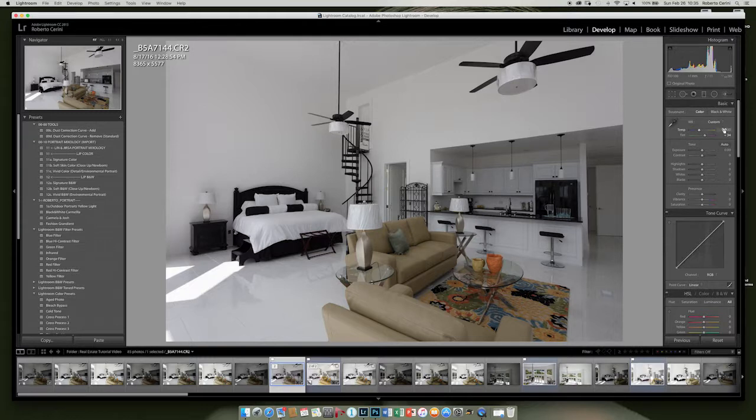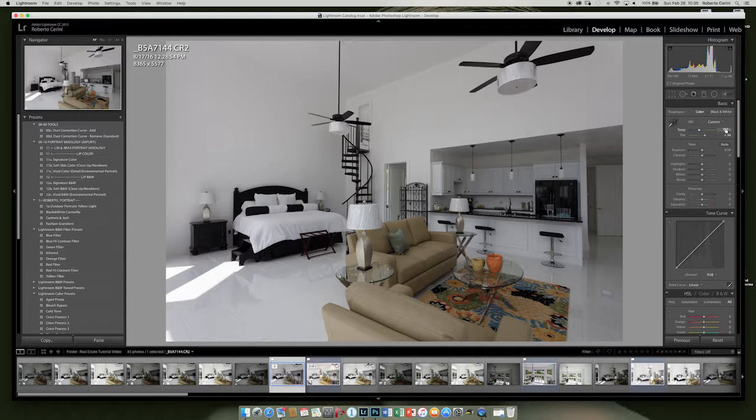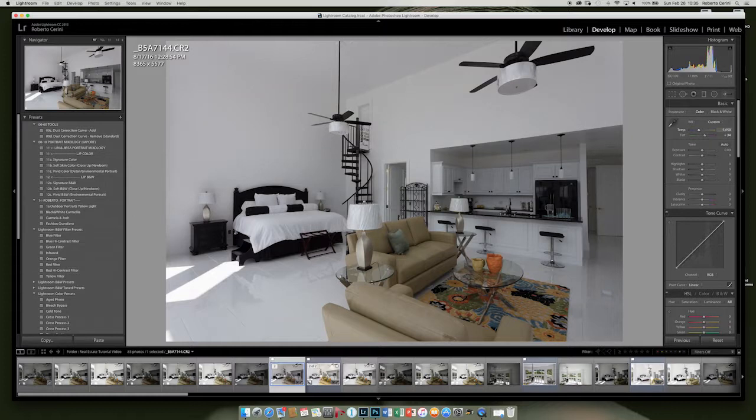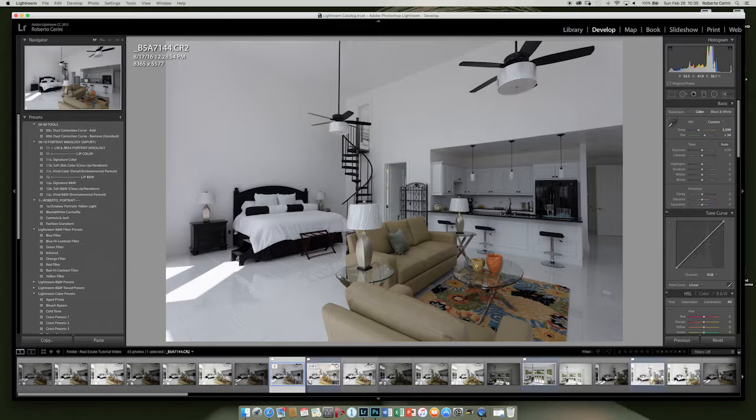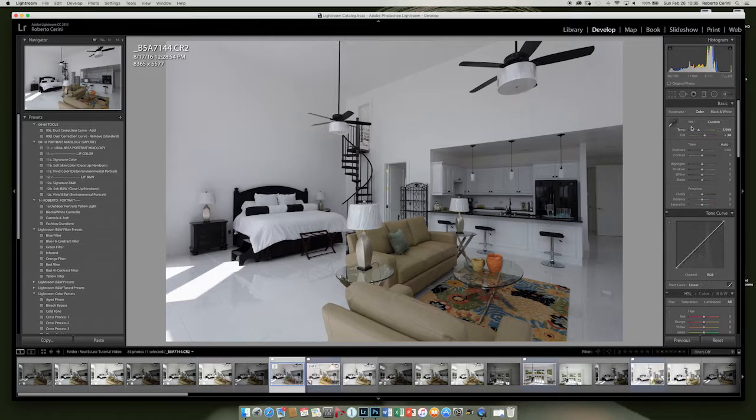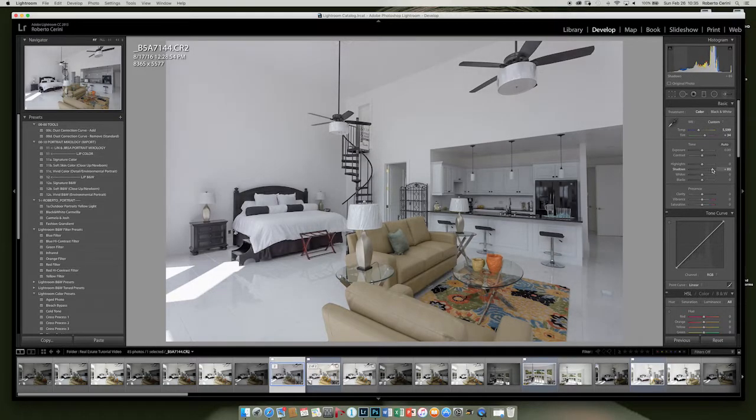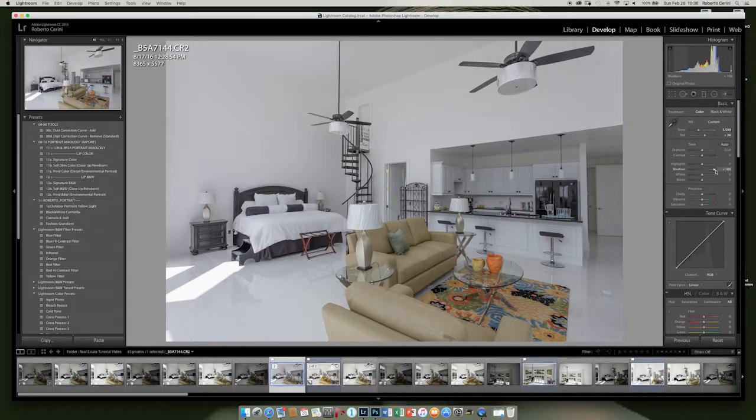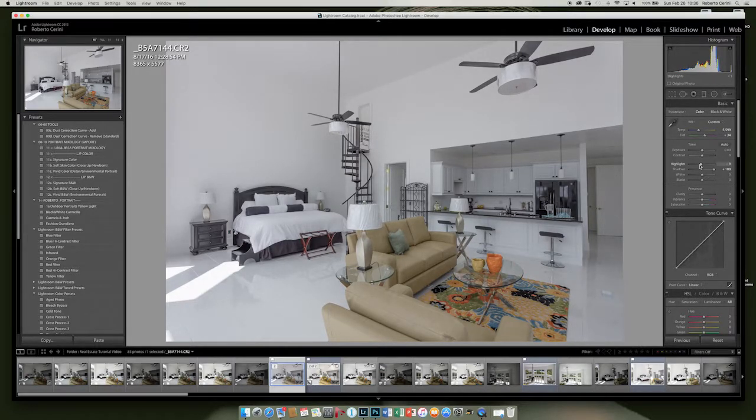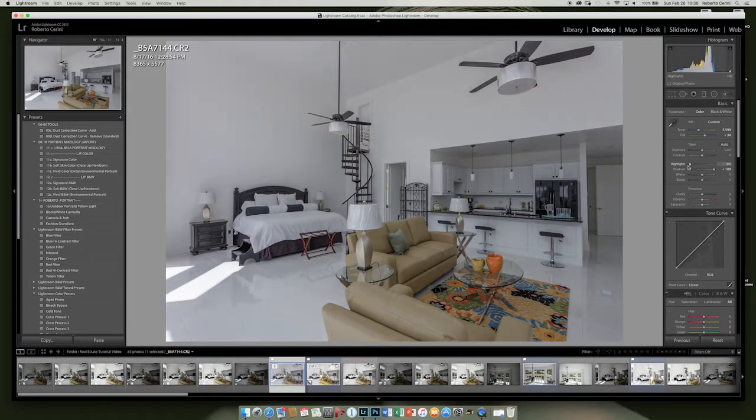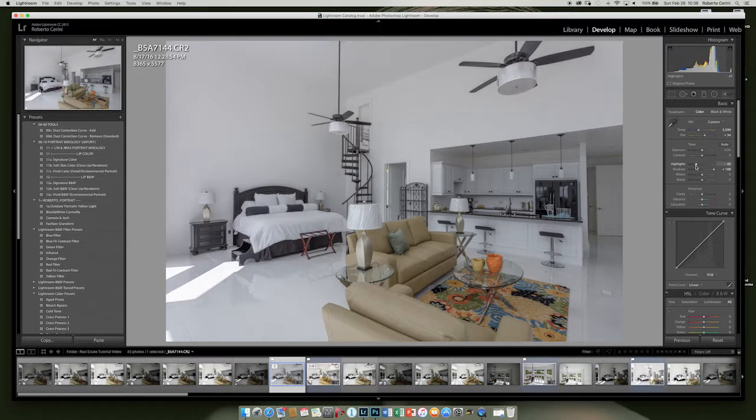After this, I am going to play a little bit with the white balance. I'd rather cool it down a little bit and then we'll use the colors in the room, like the vases and the rug, to give pops of color. So I'm going to take the shadows and bring them up almost all the way.